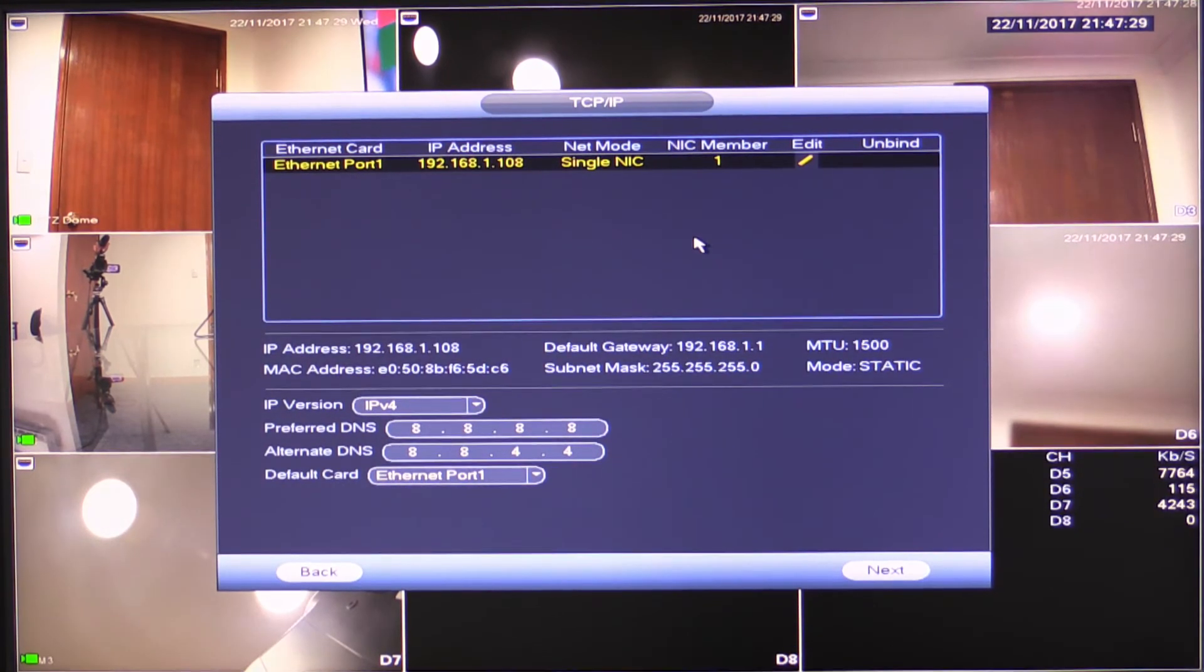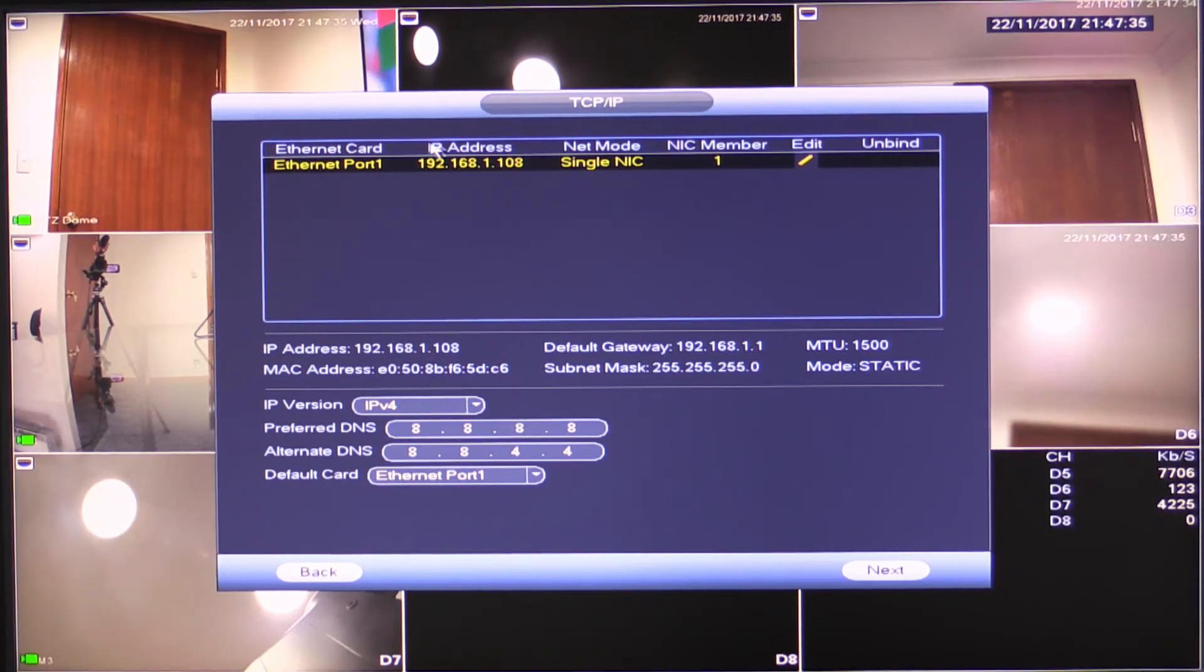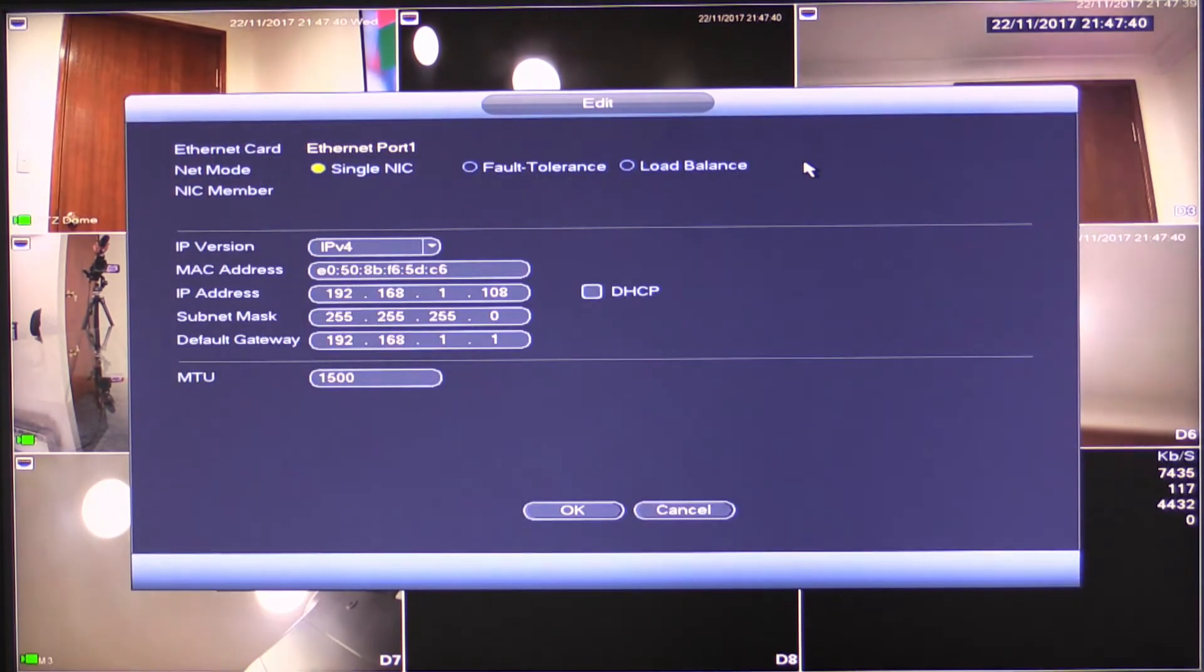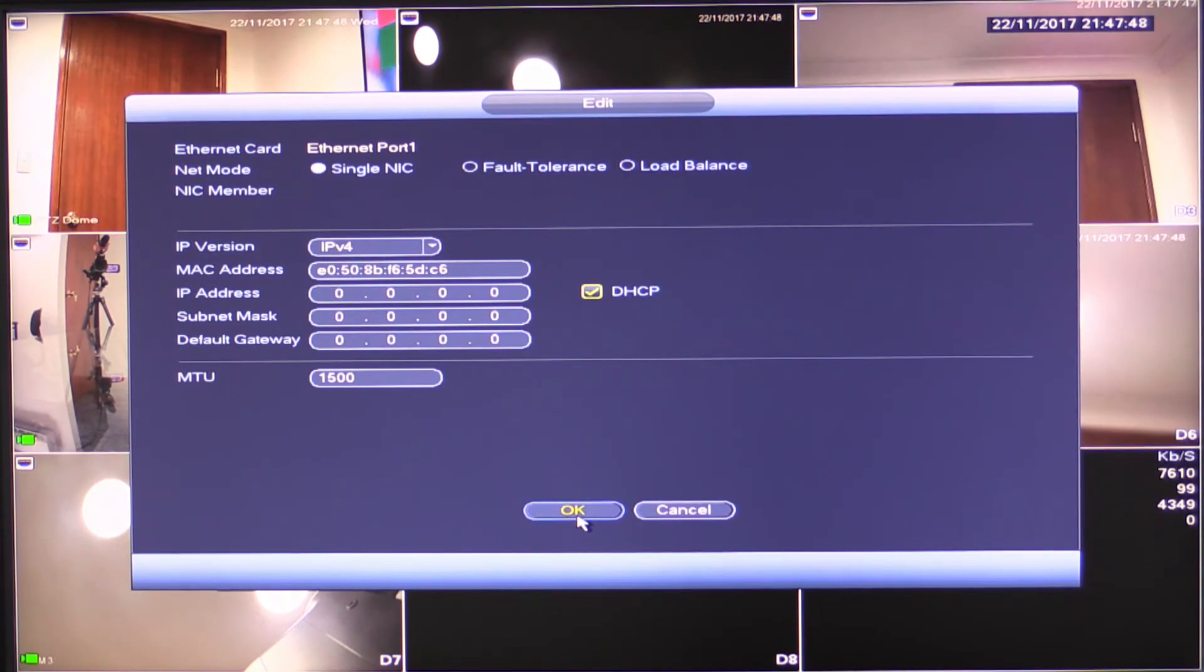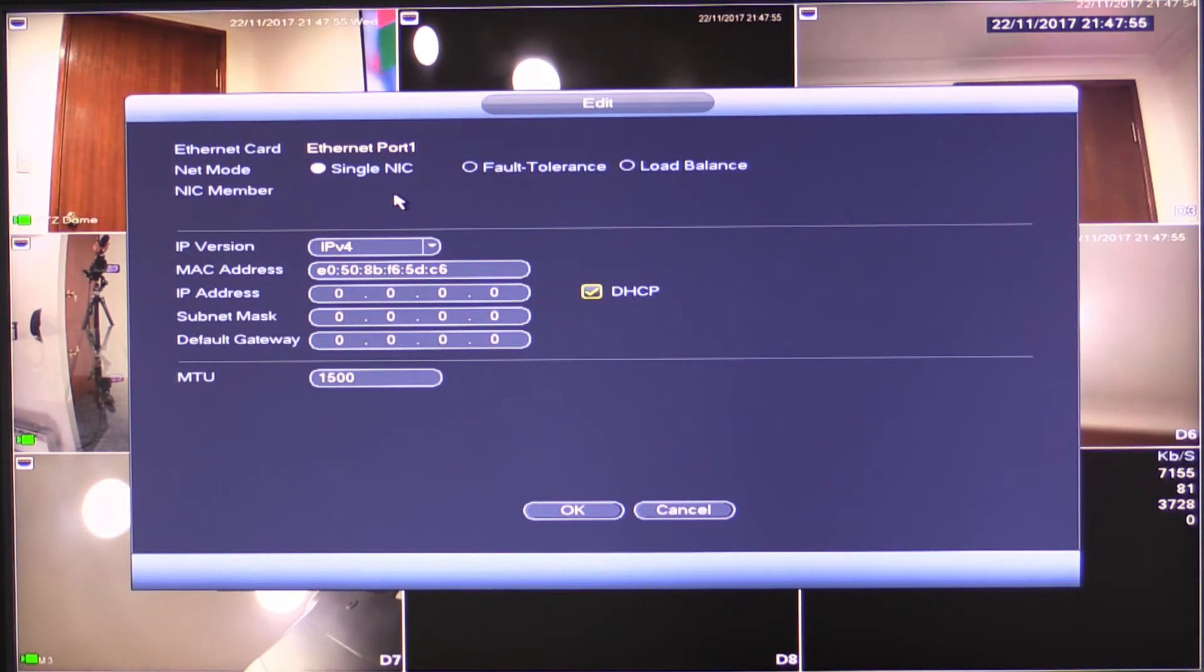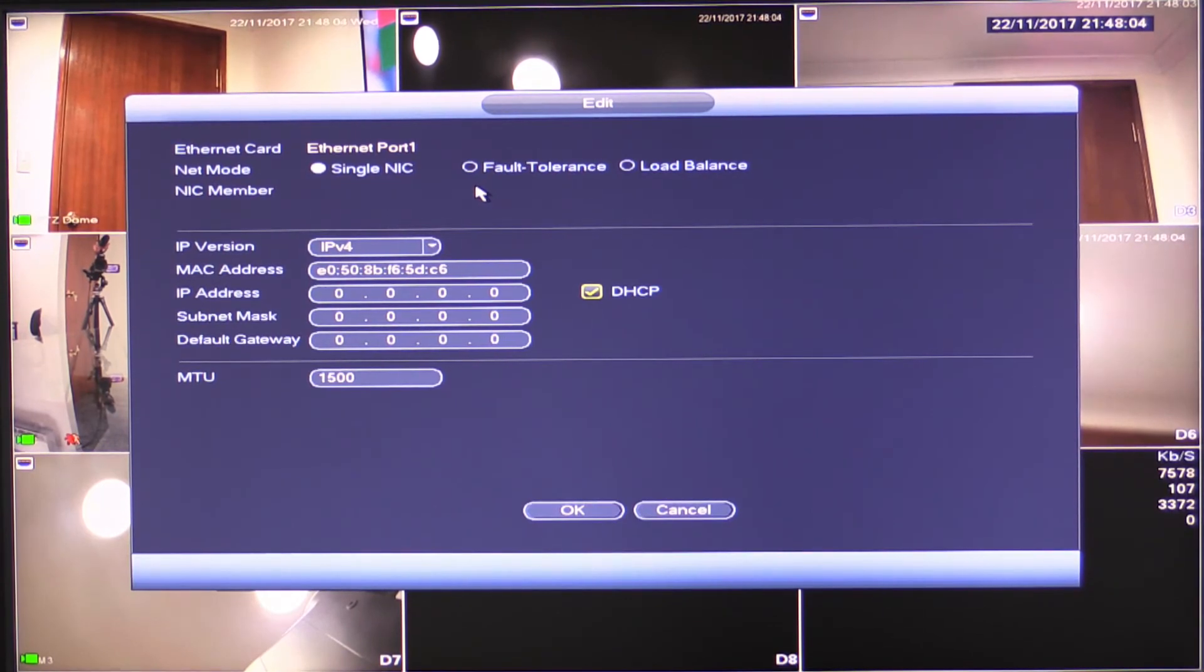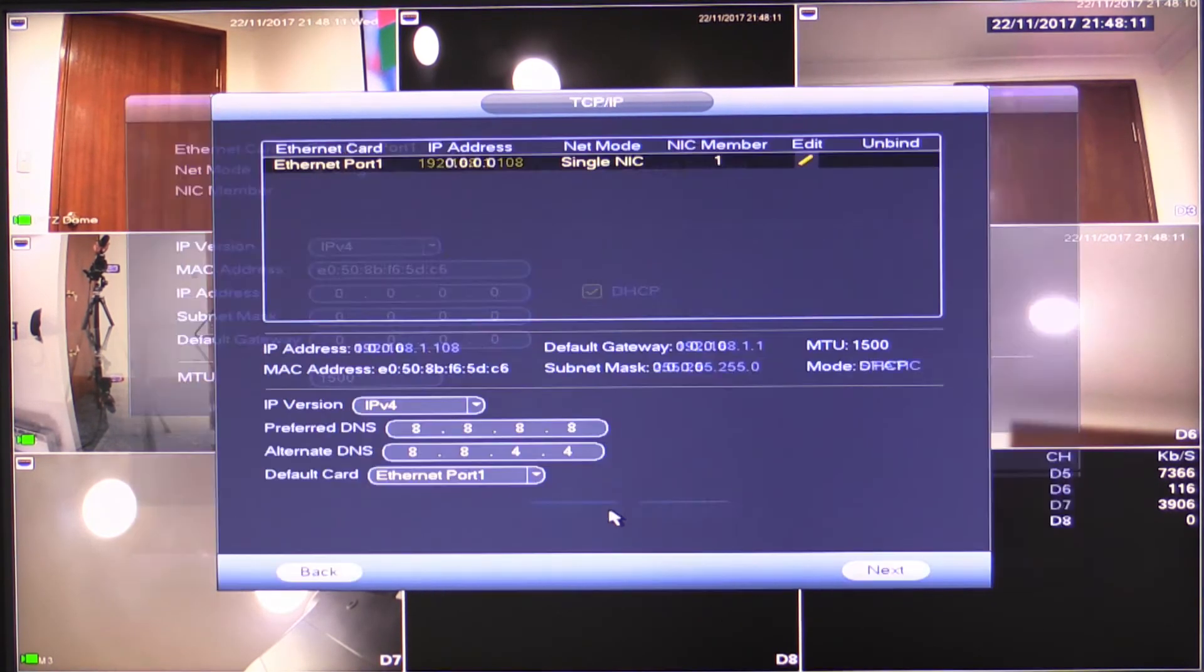Okay. The next important section is TCP IP settings or your networking settings. So in here by default, we're set to 192.168.1.108. In the vast majority of cases, we're going to need to change this. And again, in the vast majority of those cases, you're going to be selecting DHCP or dynamic host control protocol so that we can get an address automatically. So I'd suggest you come in here and just tick DHCP and click okay.